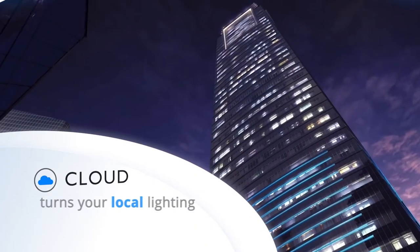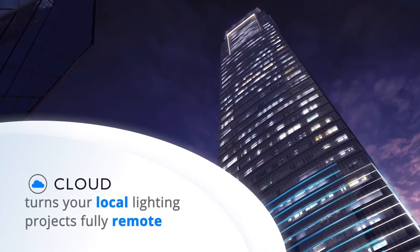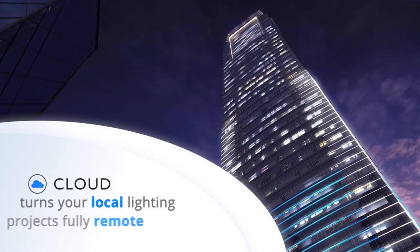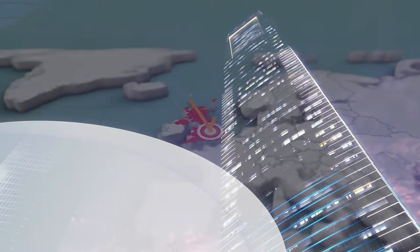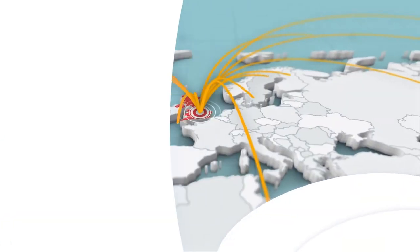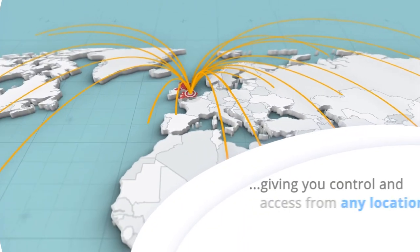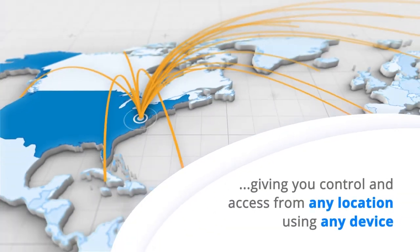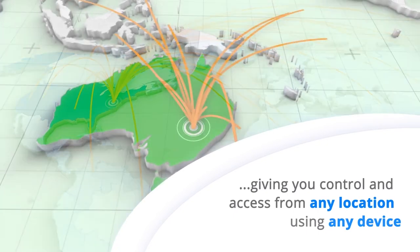Faros Cloud is our online service, built to turn your local lighting projects fully remote, giving you the power to control and access them from any location using any device.